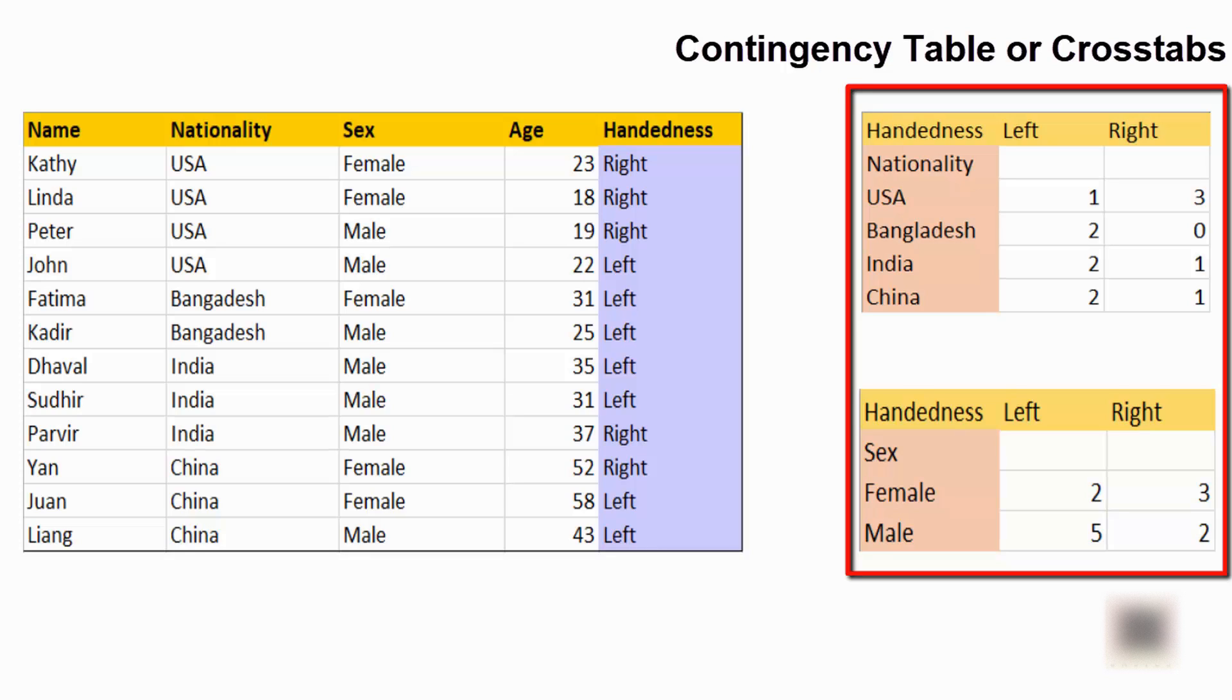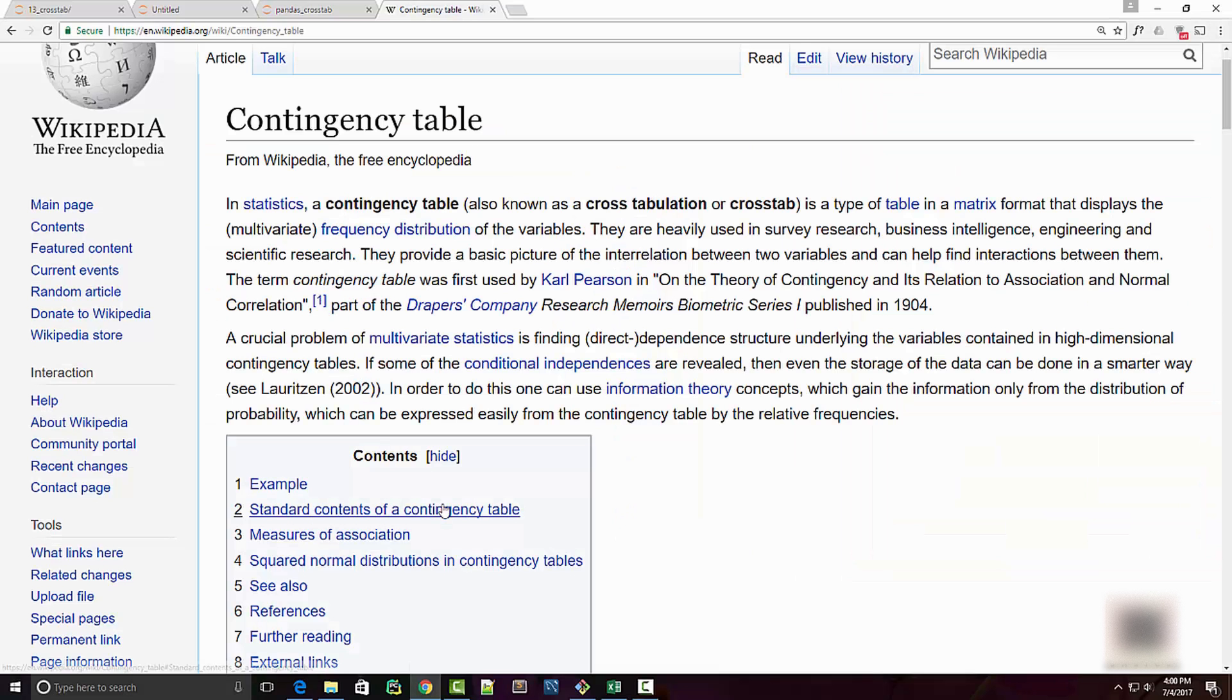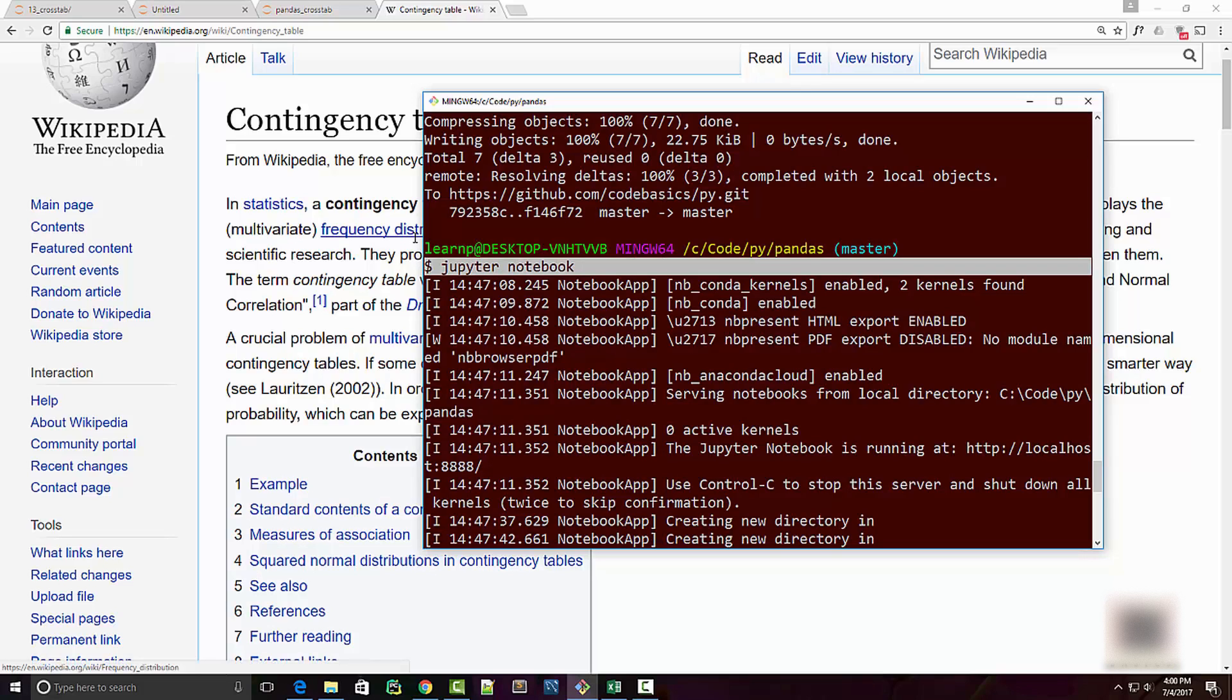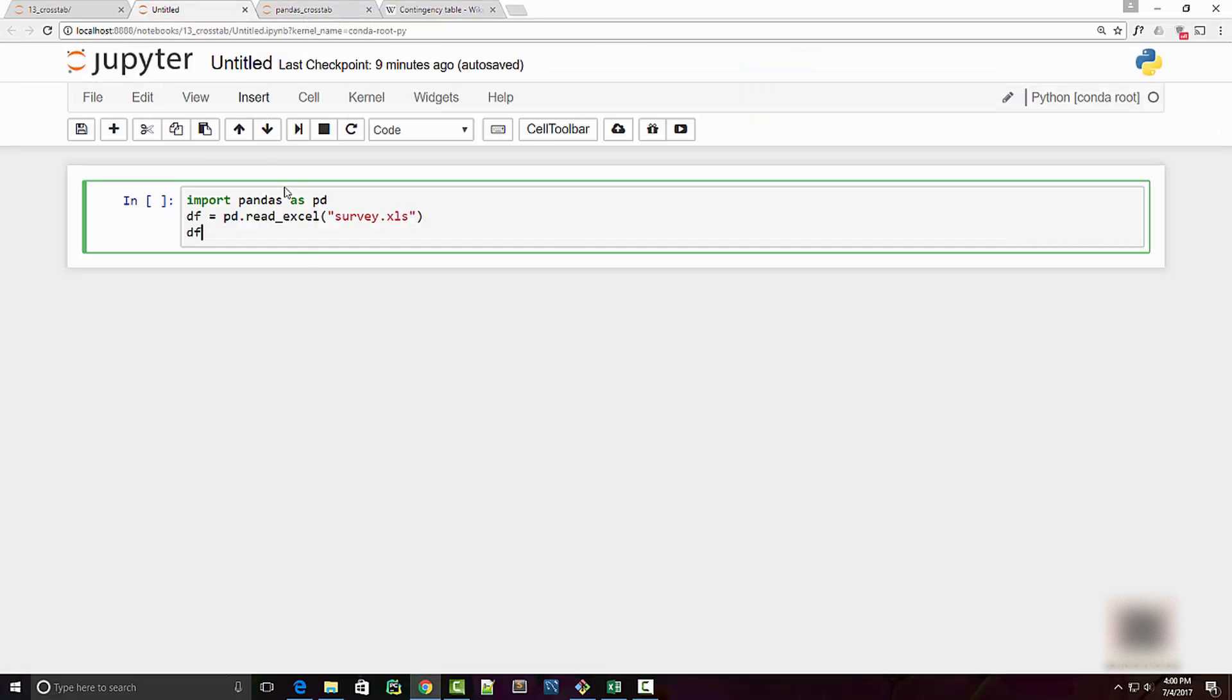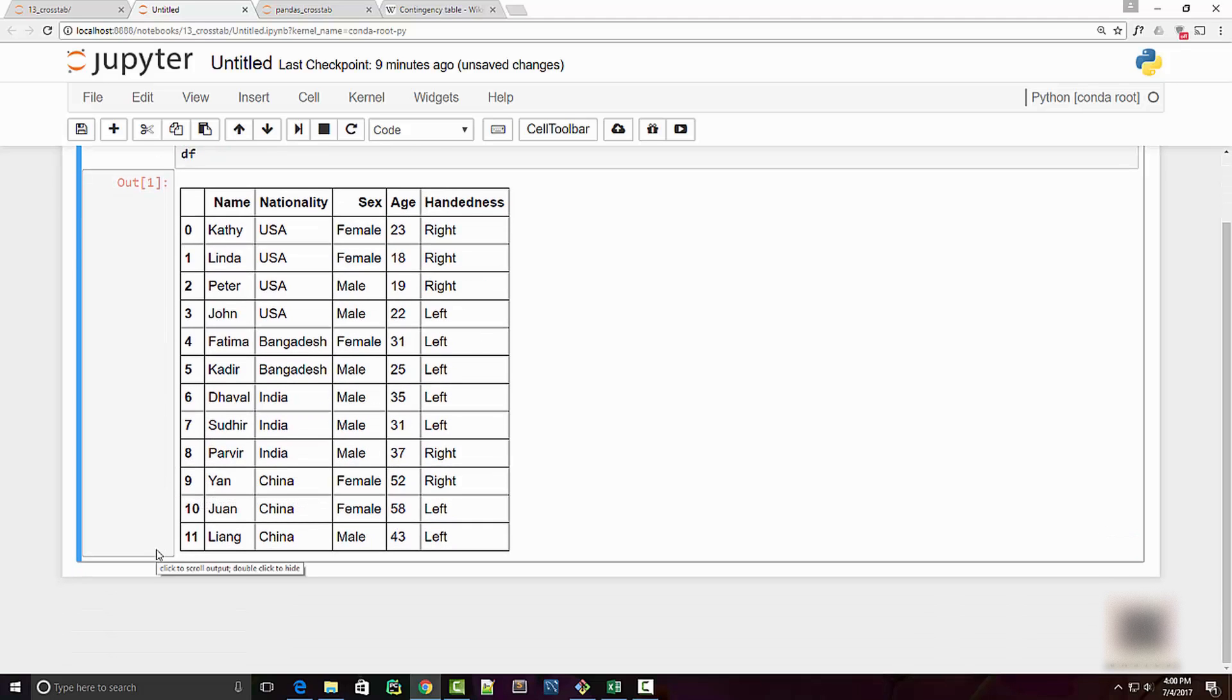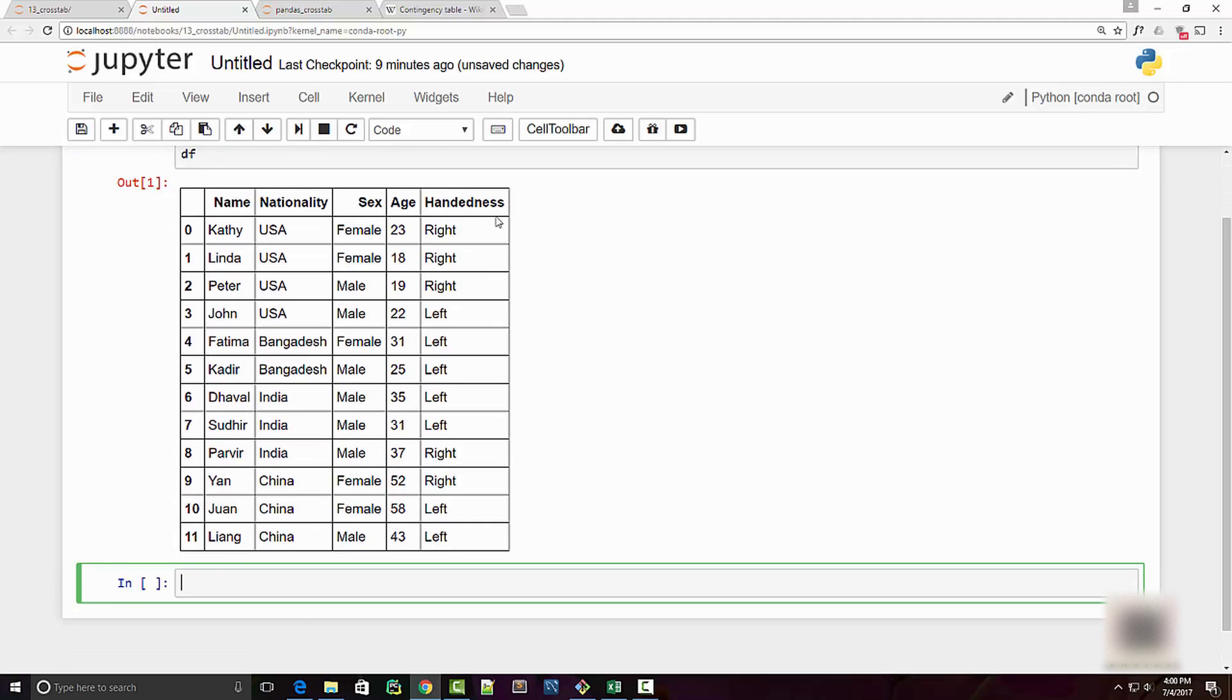Pandas cross-tab can help you generate these tables very easily. As usual, I have run jupyter notebook command on my command prompt and created this notebook right here. I am reading this Excel file using pandas read_excel method and when I execute it I get this nice dataframe right here.